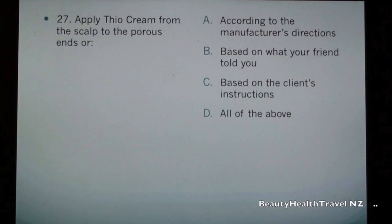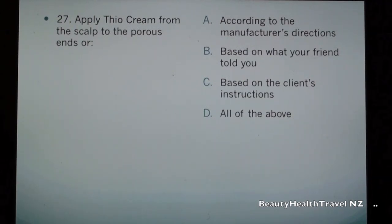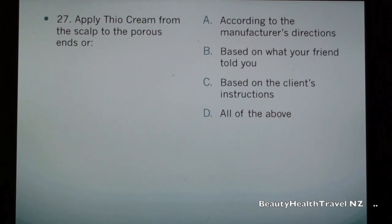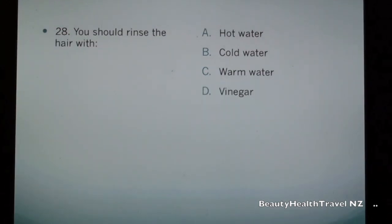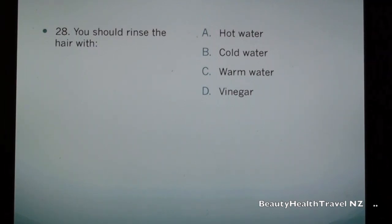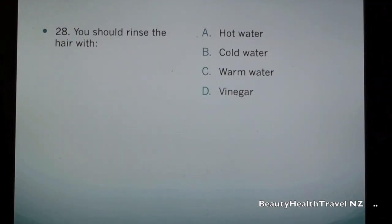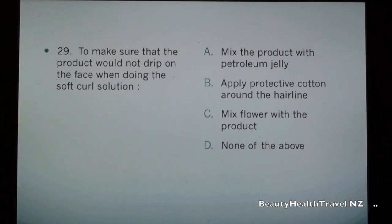Question 27: Apply thio cream around the scalp to the pore ends according to: a) the manufacturer's instructions, b) based on what your friend told you, c) based on the client's instructions, d) all of the above. Question 28: You should rinse the hair with: a) hot water, b) cold water, c) warm water, d) vinegar.